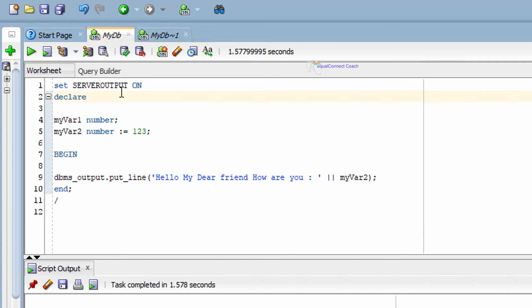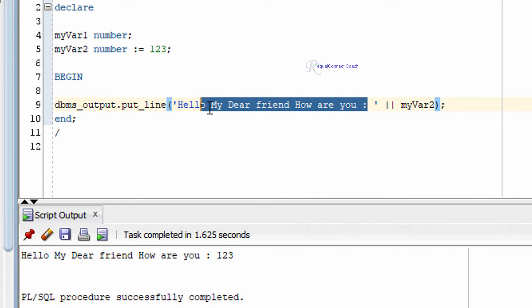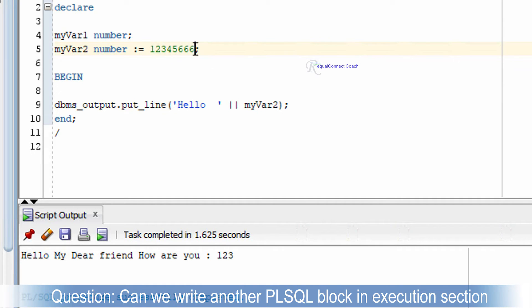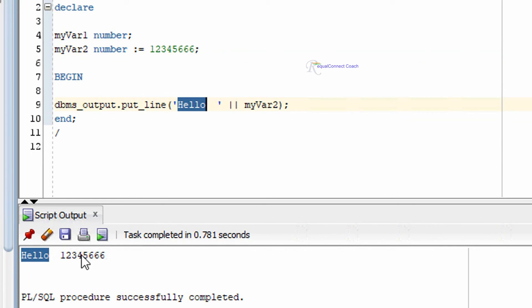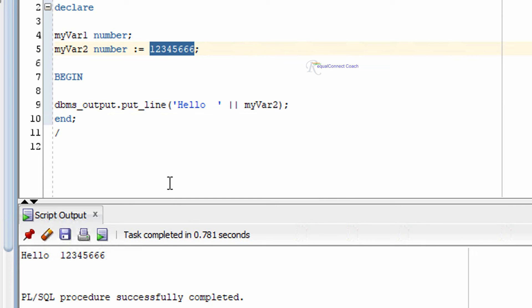Let me press F5 to run this program. As you can see on screen, the string has been printed along with the value of the variable. Let me change the string and run again. You can see 'hello' and then the value of the variable has printed — whatever was assigned to that variable is displayed here.